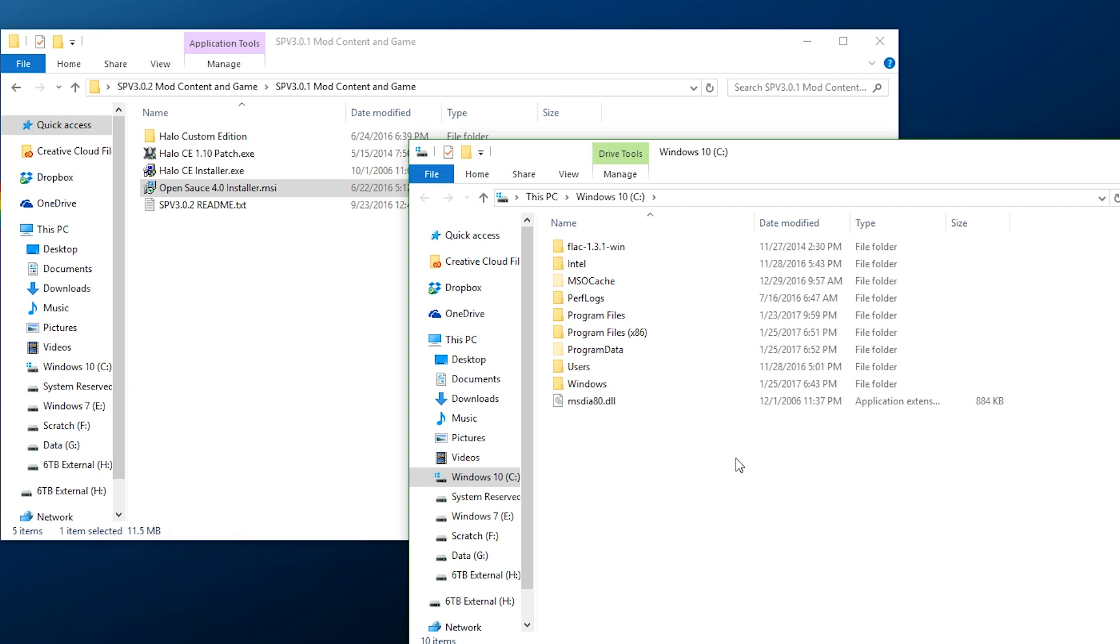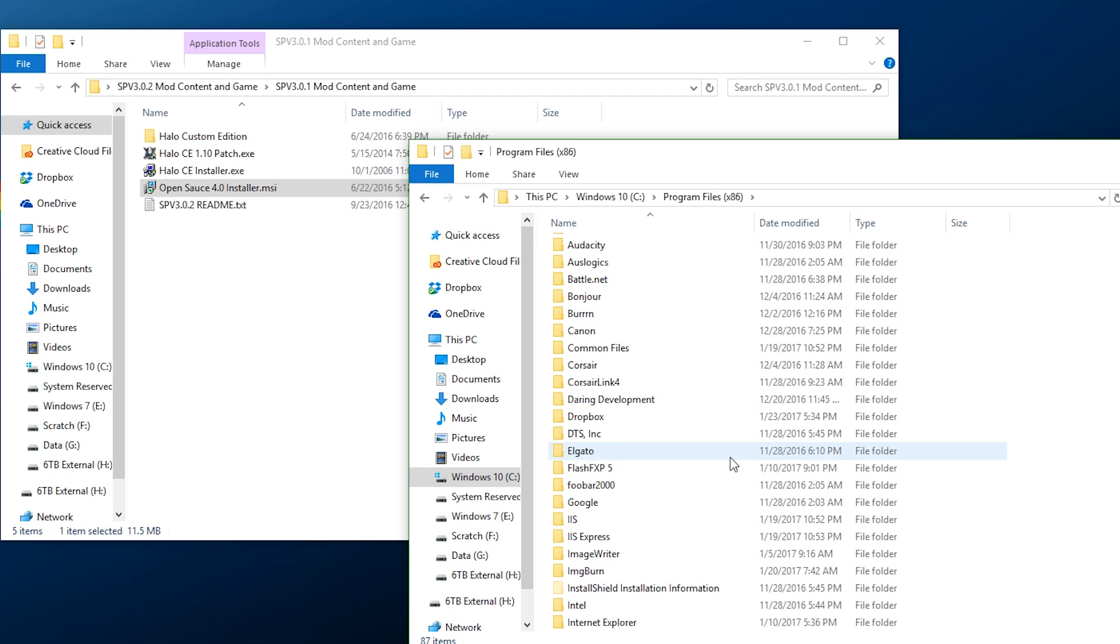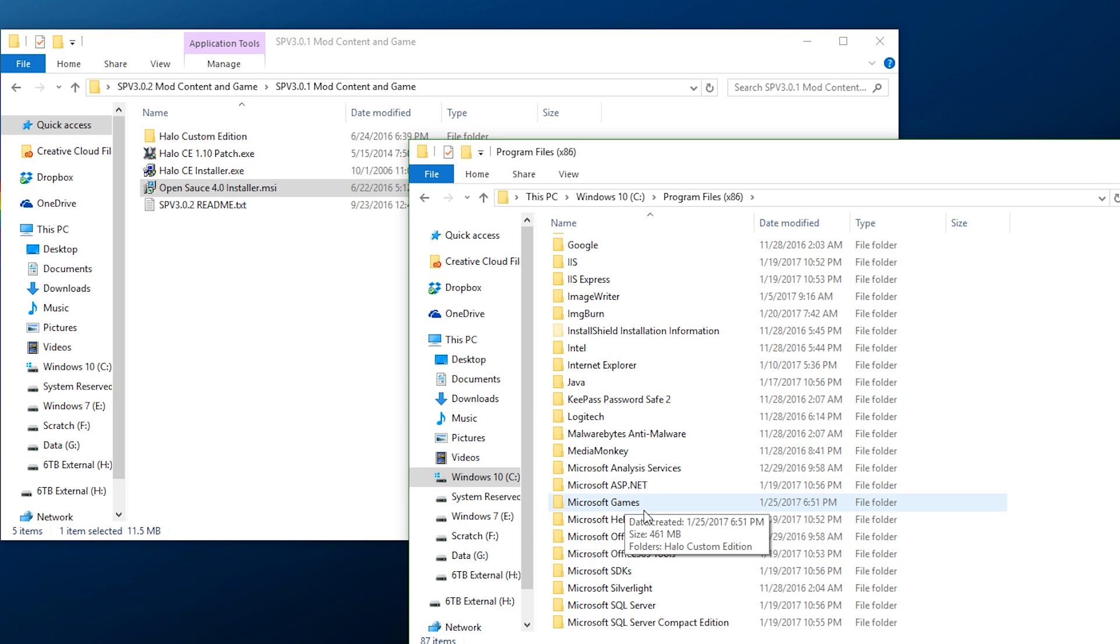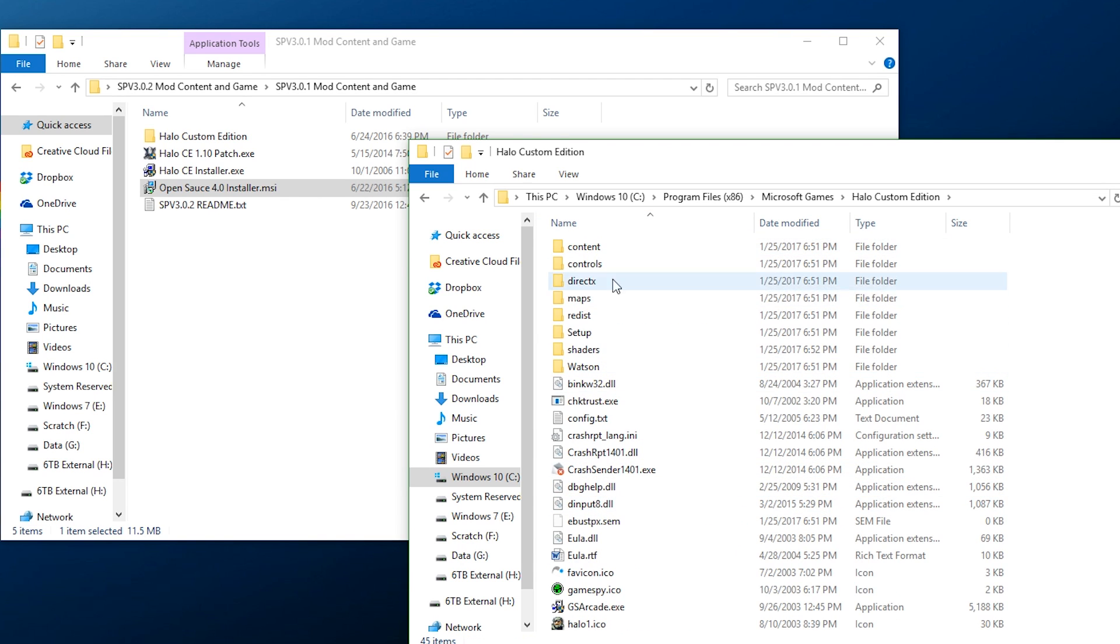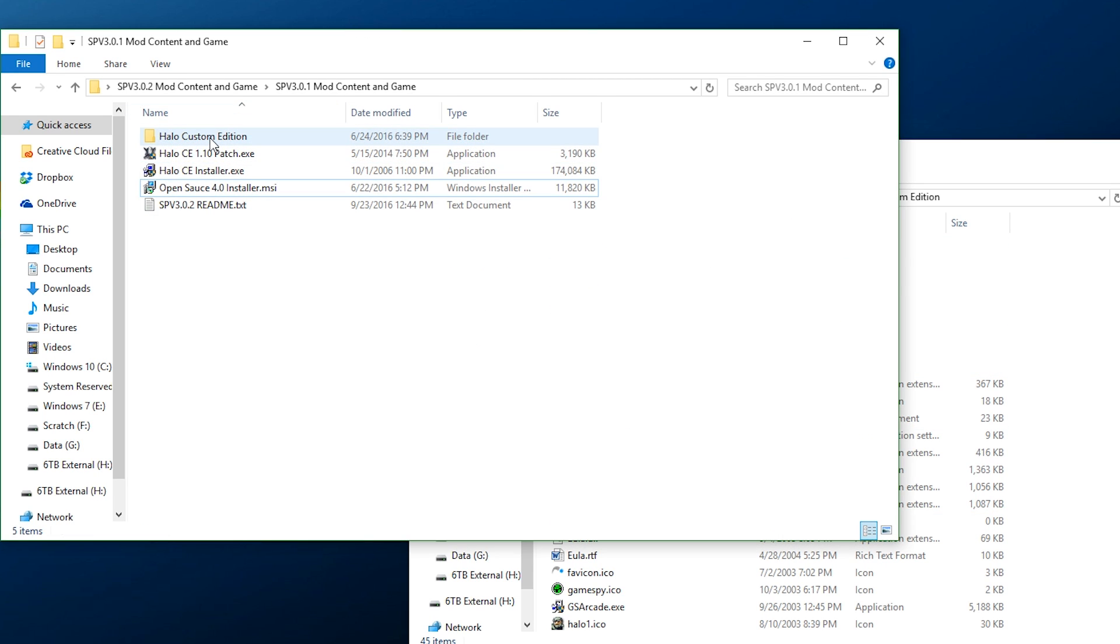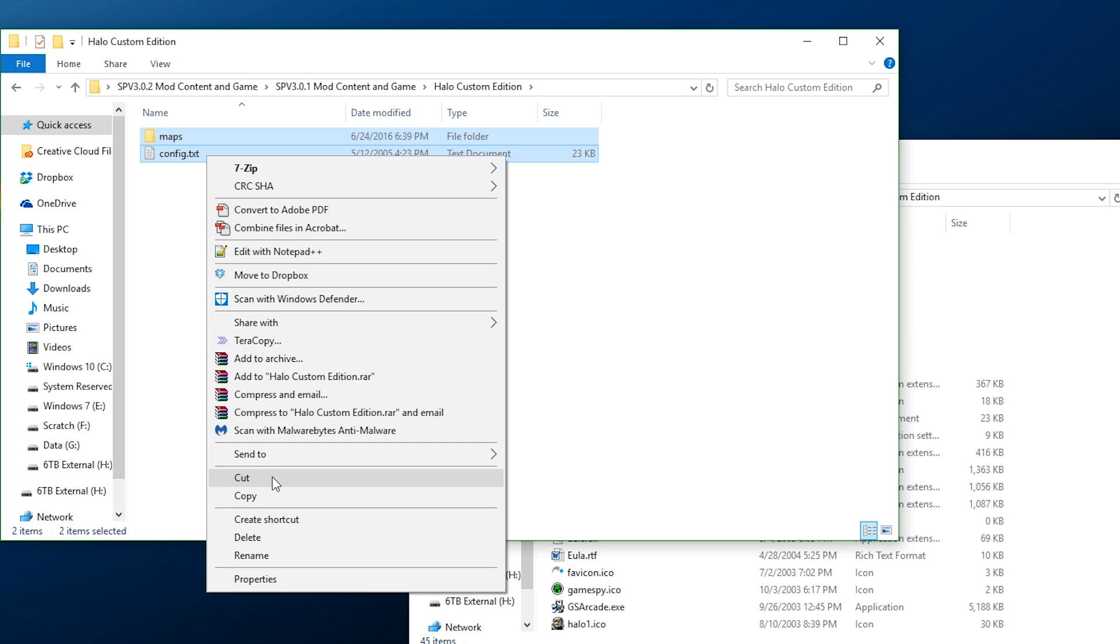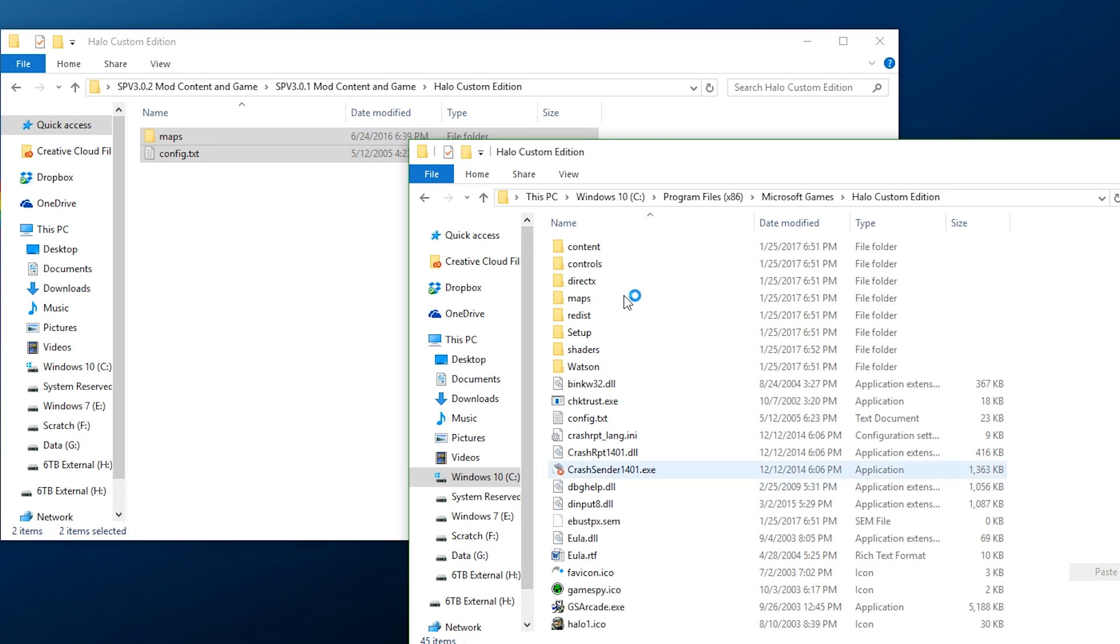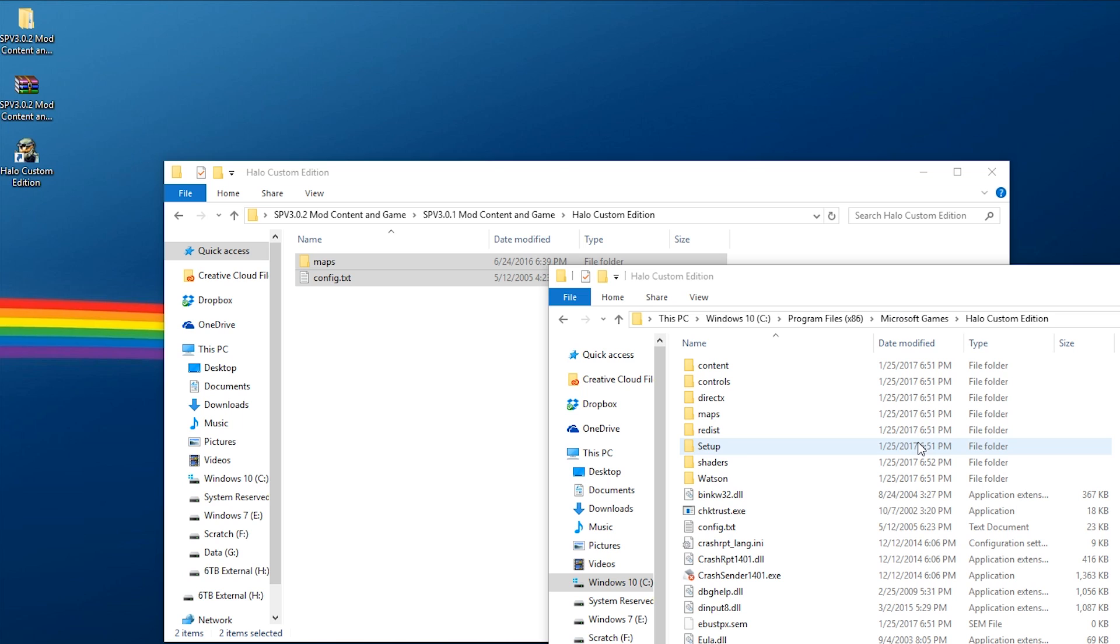Now that we're done with that we can go ahead hit finished. Now what you want to do is you want to open up a second window and you want to find where your Halo Custom Edition is installed. Mine's installed in x86, we're going to find it in Microsoft Games, right here, Halo Custom Edition. What we're going to do is go back to our mod folder, go into Halo Custom Edition, copy out these two files right here and paste them. If it asks you to override anything, go ahead override all and that's about it.